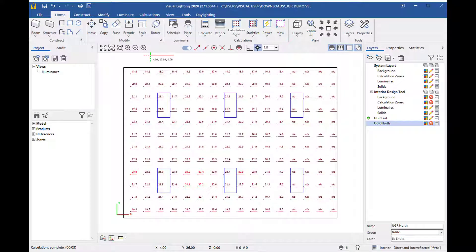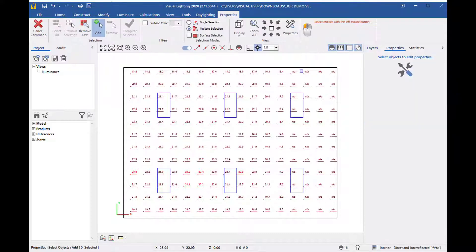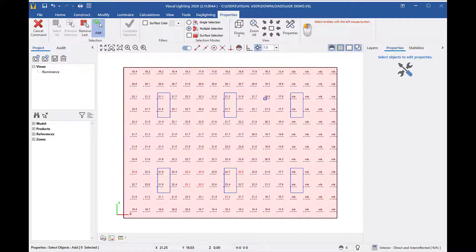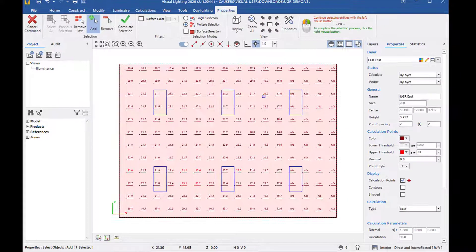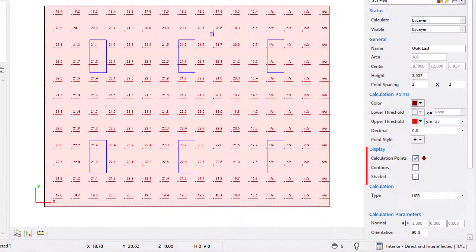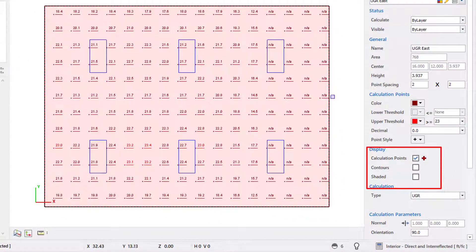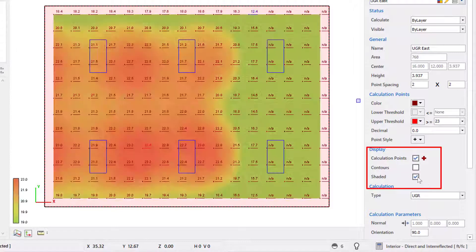Let's look at the UGR properties to help us visually see problem spots in our project. For this, I'm going to be working on the UGR east layer, leaving the UGR north layer turned off. Using the properties tool from the ribbon, I will click on a calculation point to bring it into the properties tab.